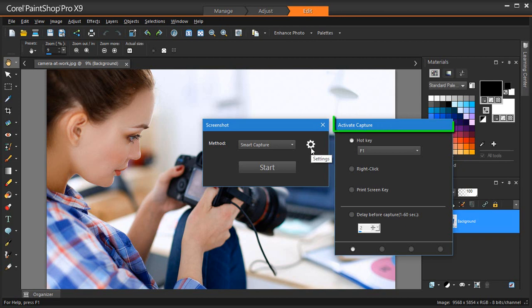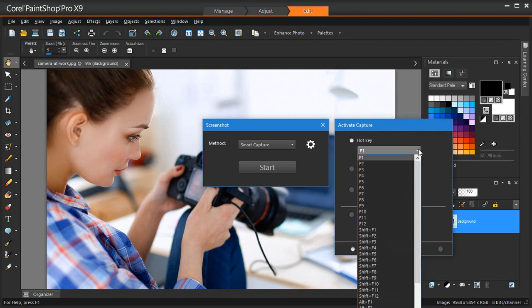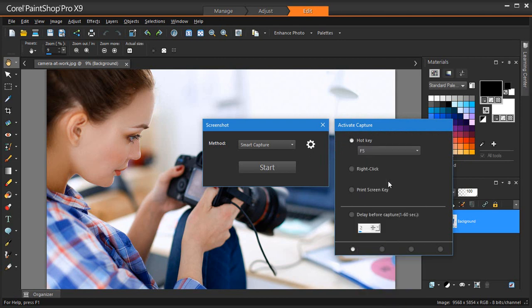On the Activate Capture page, Hotkey lets you use a keyboard shortcut to capture your screen. Let's use F5. Right-click lets you capture screen contents by right-clicking to activate the capture and clicking the selected area.